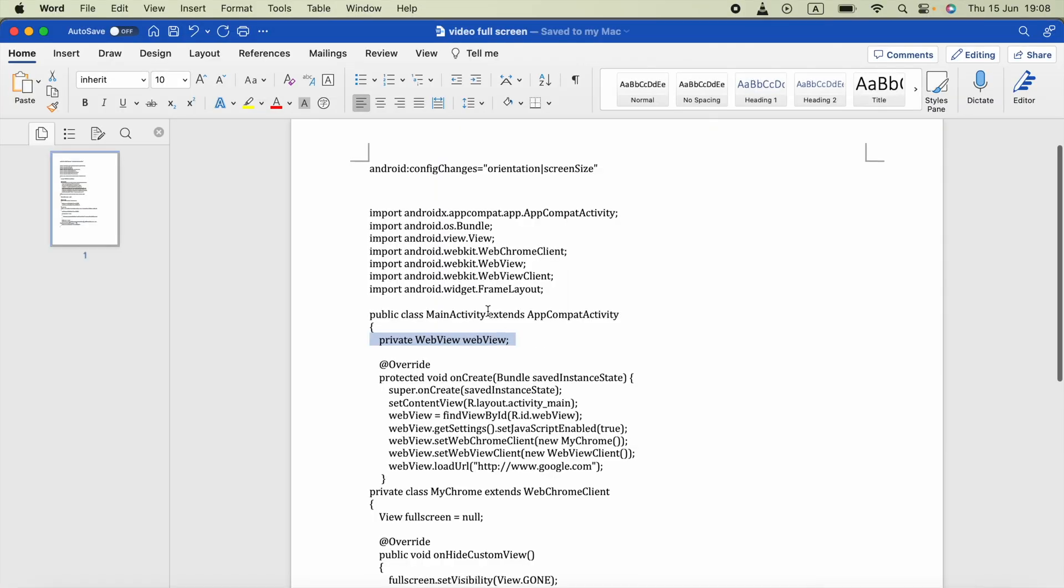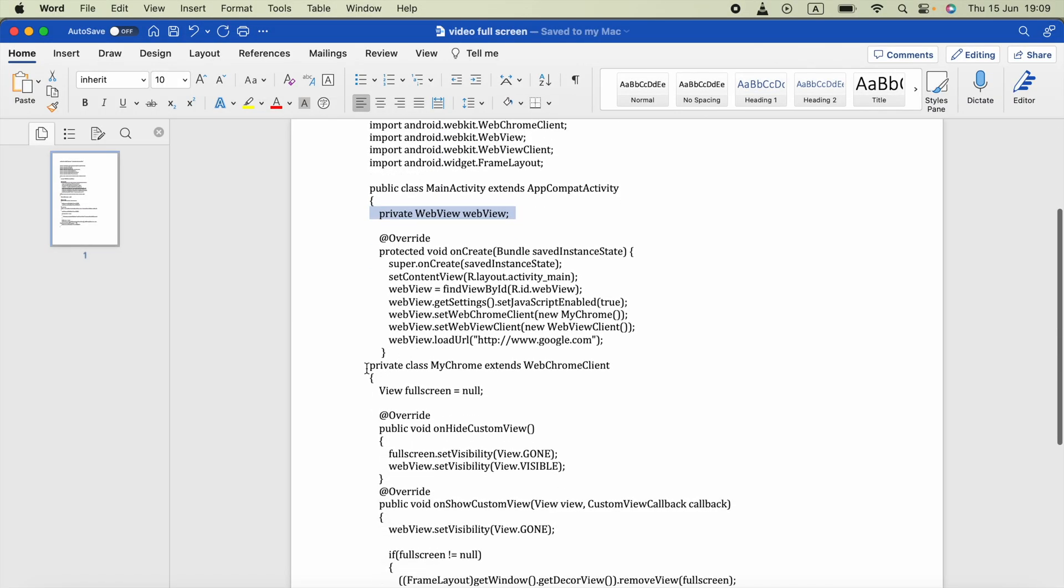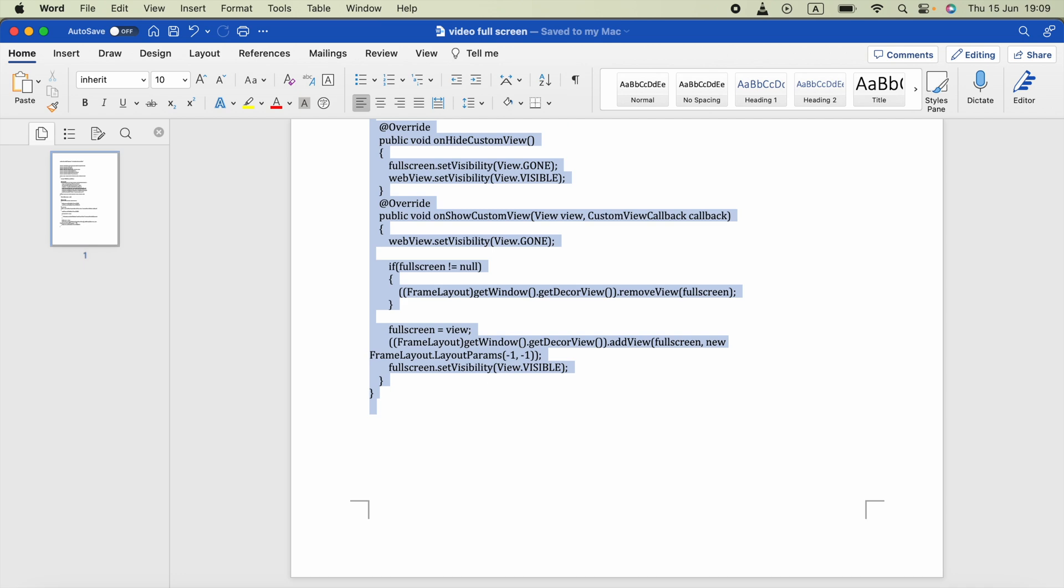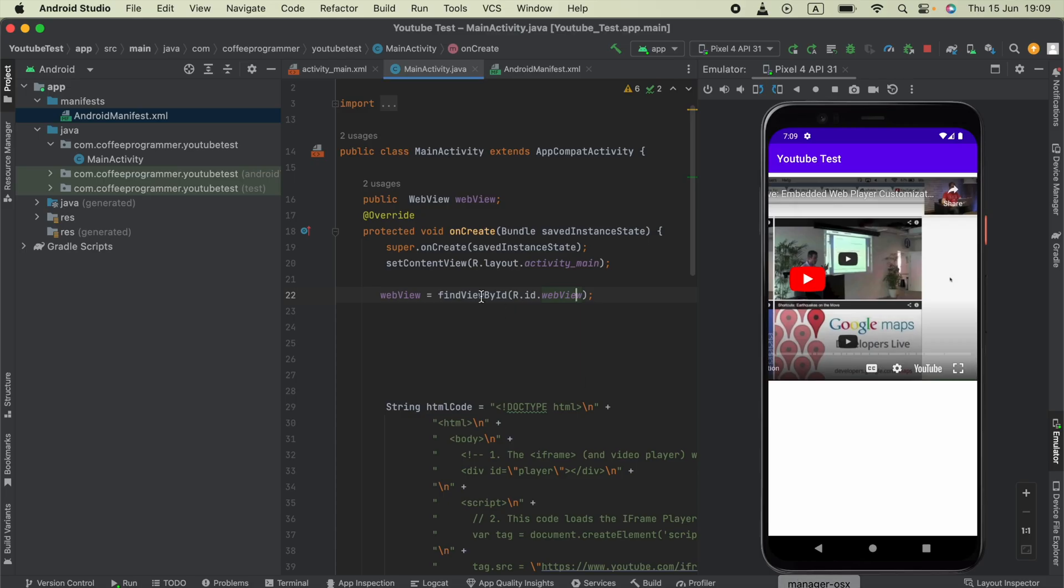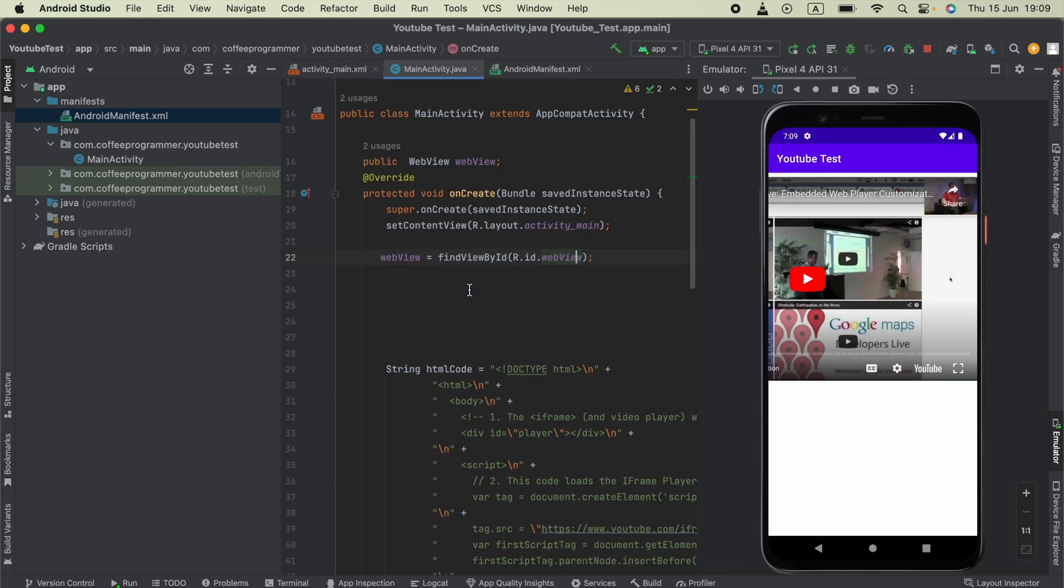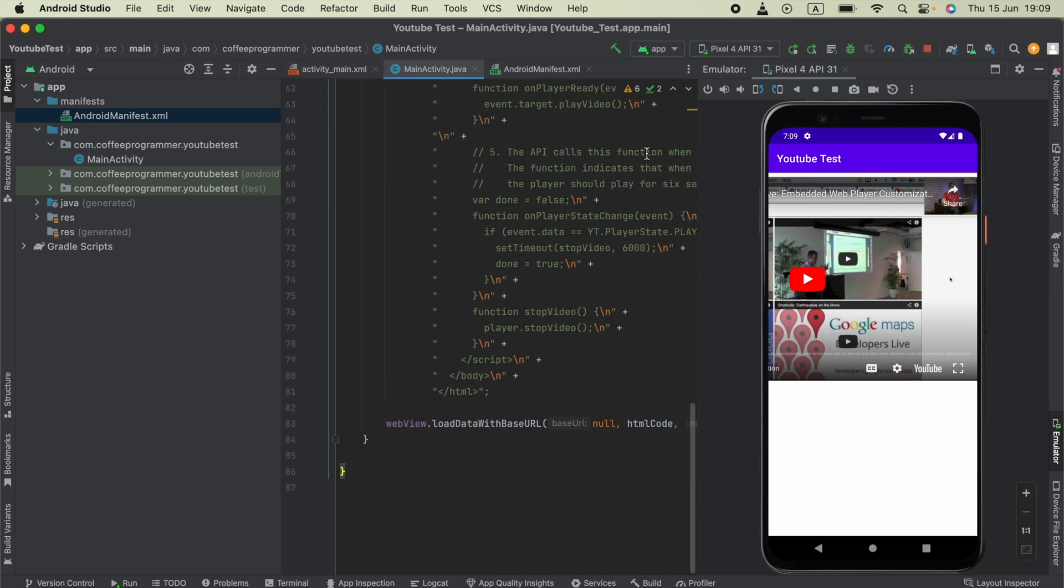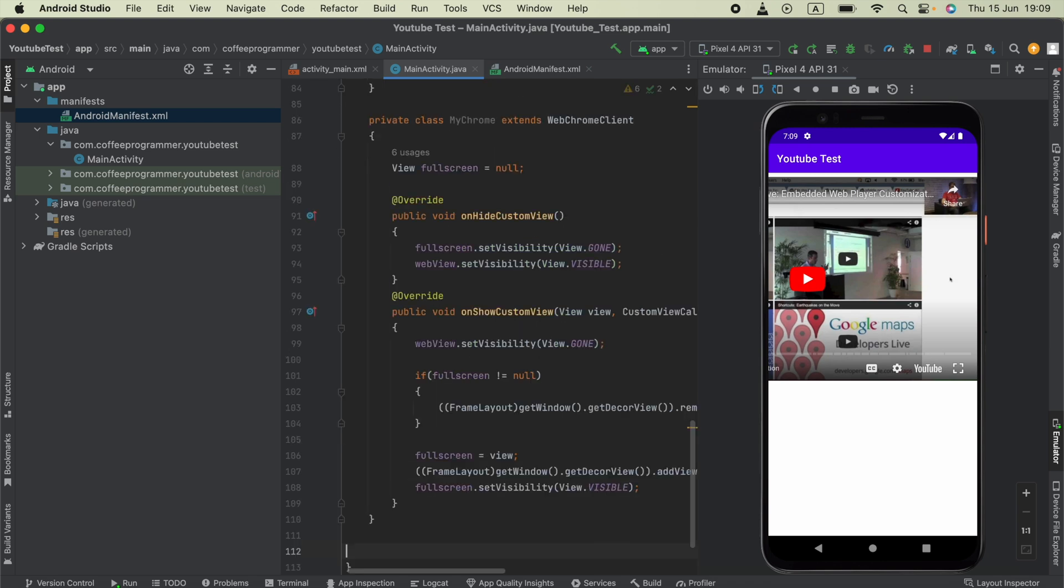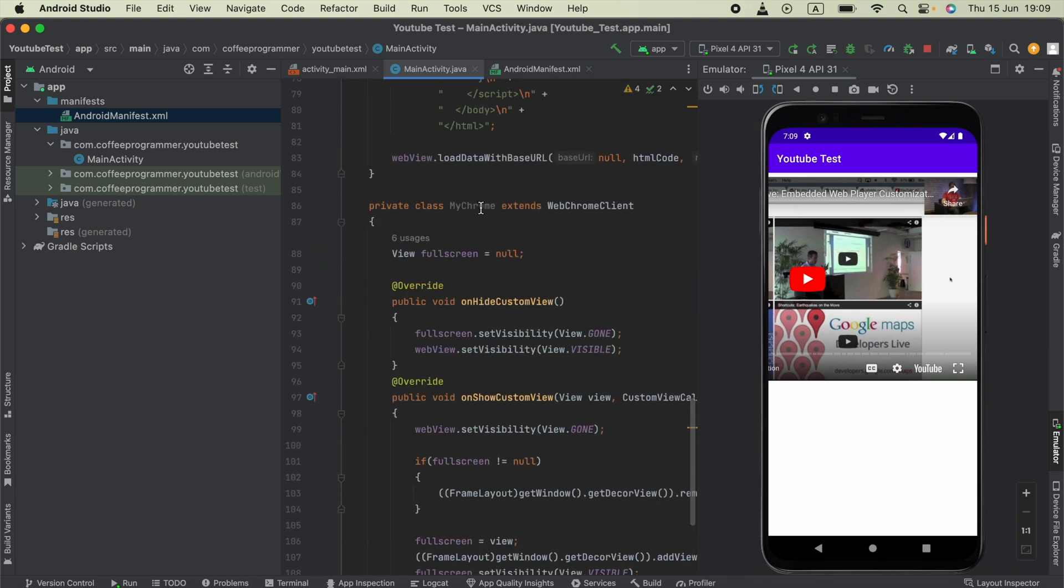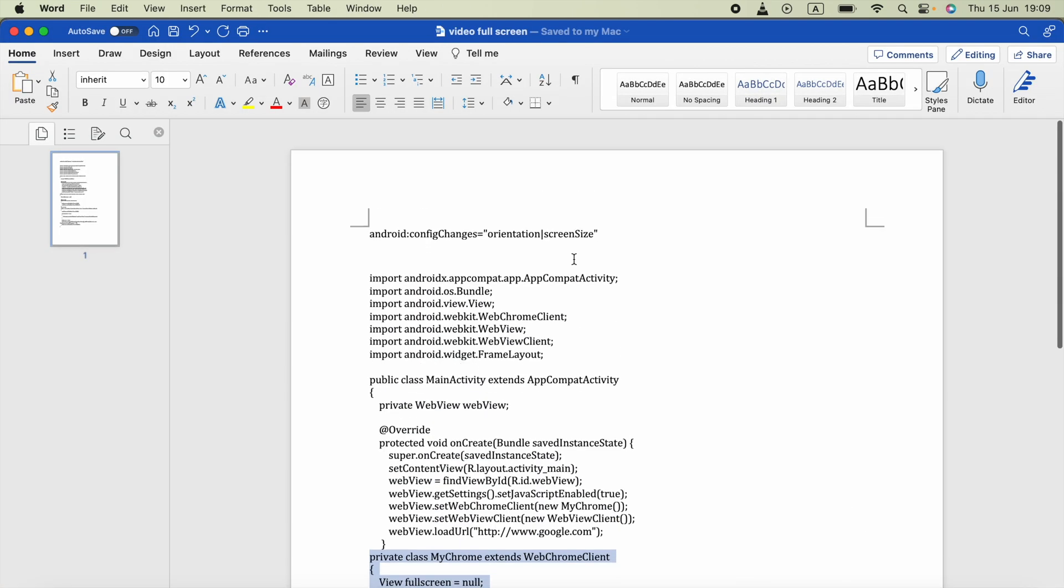We have to copy this class code - MyChrome extends WebChromeClient. Inside this public class, paste the private class we copied, which is MyChrome. You can change this class name if you want.